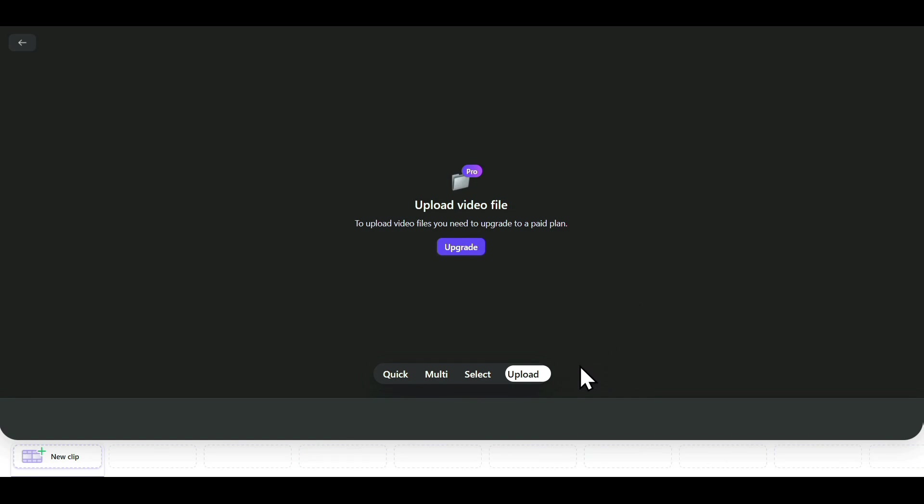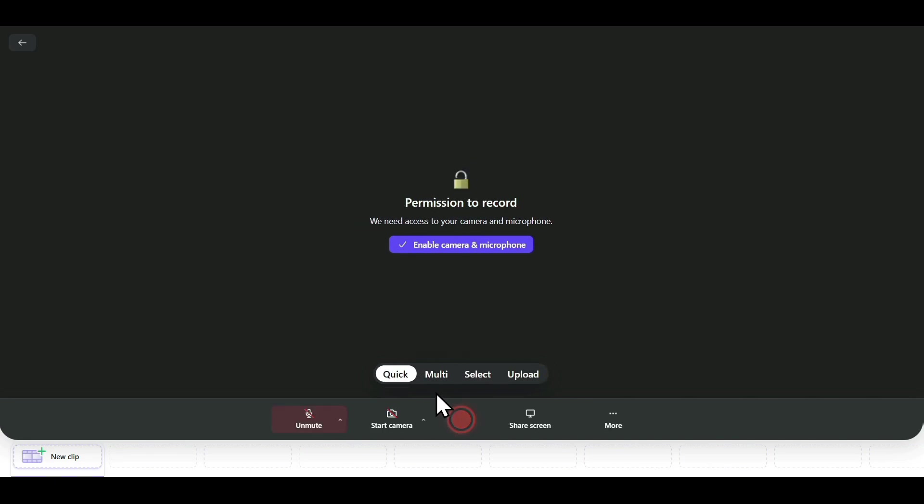Most of the time, you'll be either using Quick or Multi. For now, I'm selecting Multi.